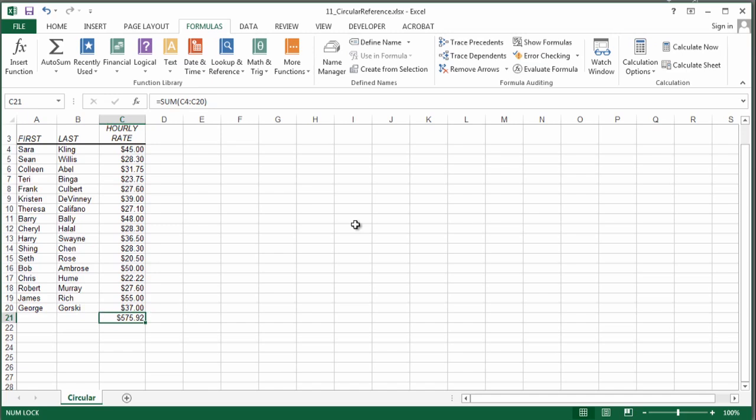However, if for some reason you need that circular reference, and you can't find where it is, you can do this.